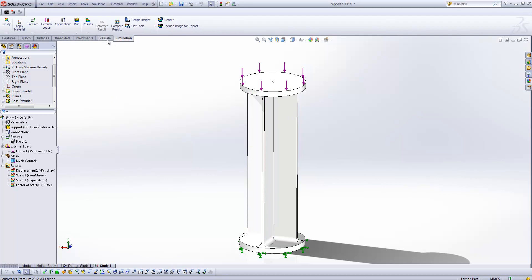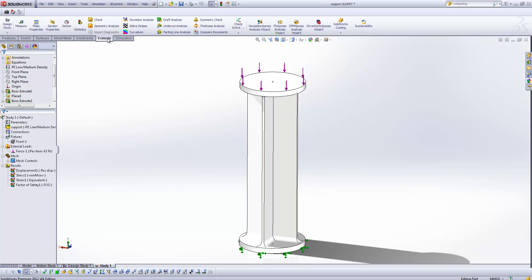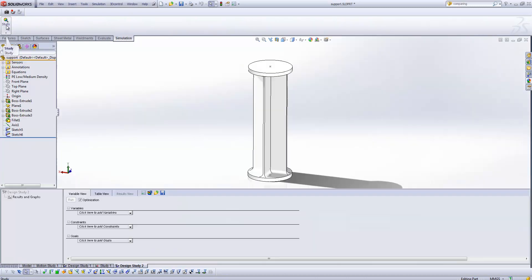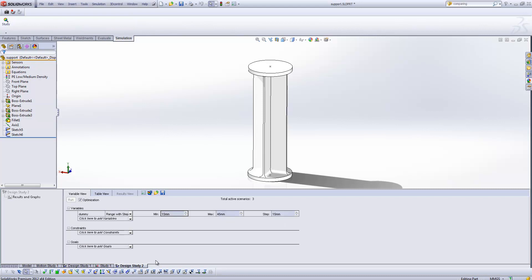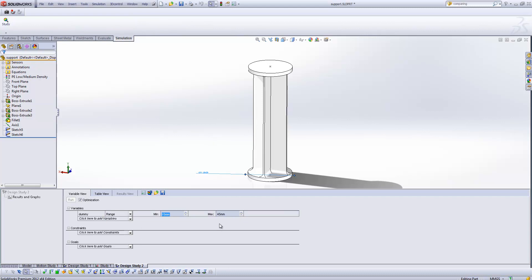Creating a design study now is really, really simple. Up on the evaluate toolbar again, we can click design study, and it will generate a new design study for us. Underneath the variables you'll see all of the parameters that we had selected before. So in this case we could grab that dummy variable, and we can specify a minimum value, and a maximum value, and a particular step. Or alternatively we can just specify particular discrete values, or we can specify a range without that step, so it can be any value between the two.